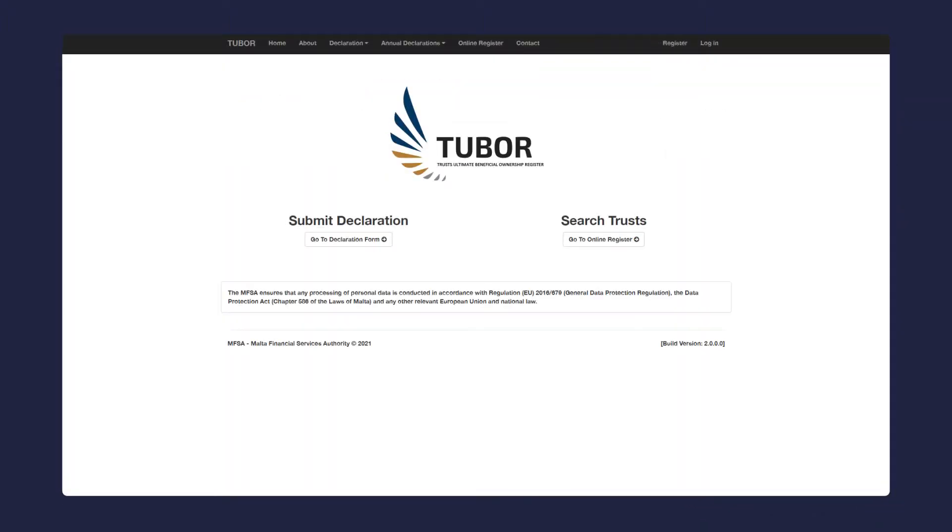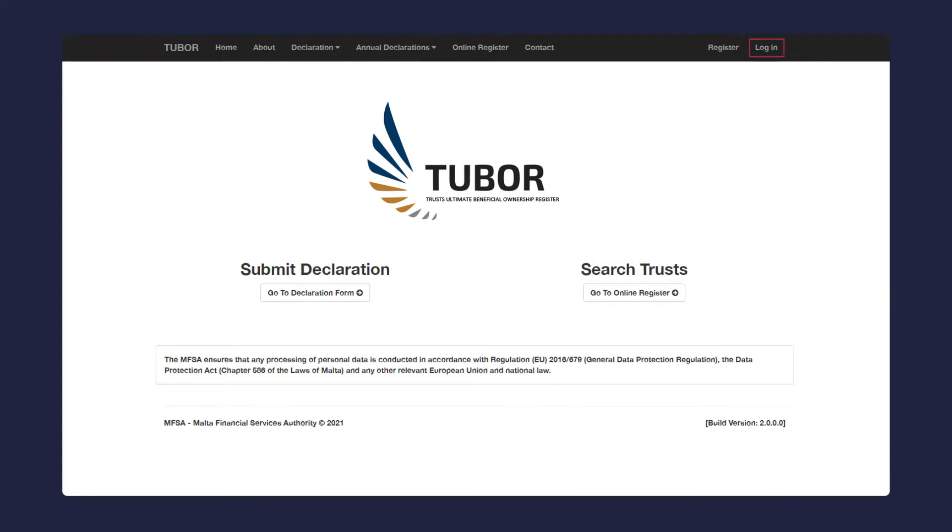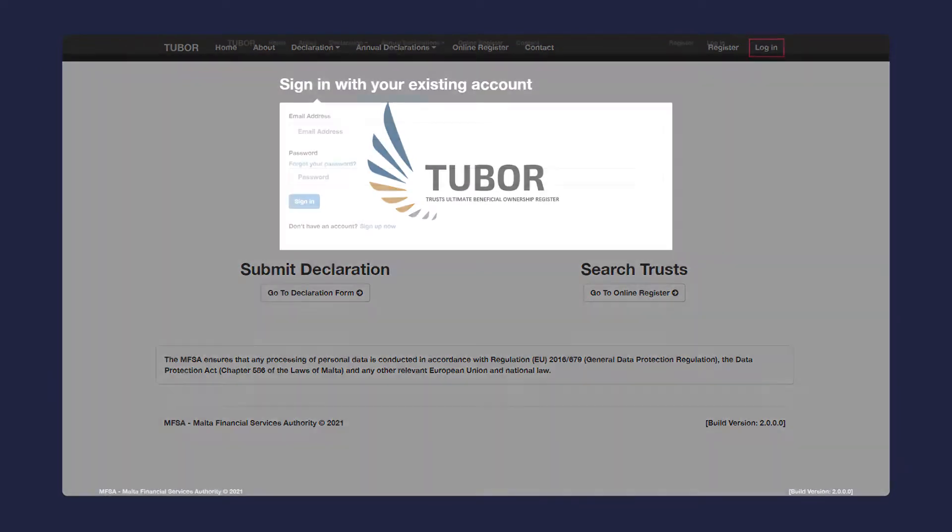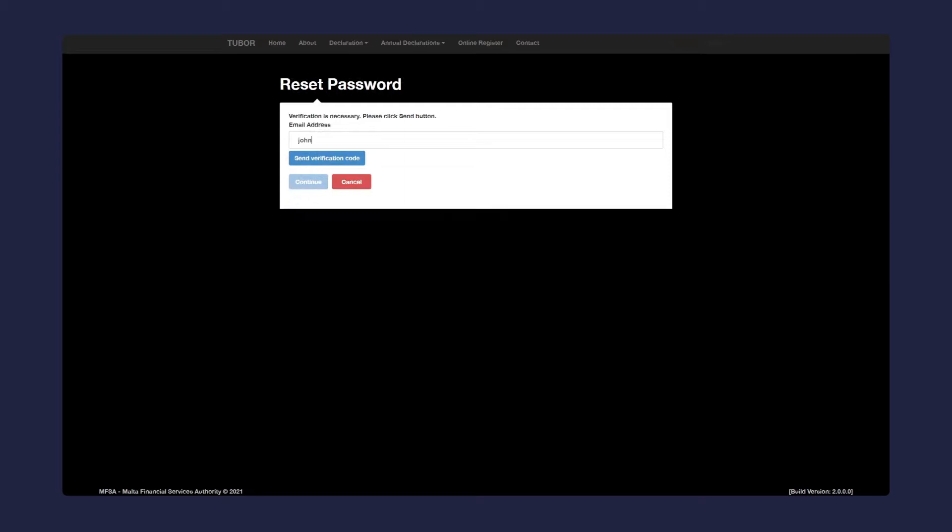If on the other hand you have forgotten your password and cannot log in, here is what you need to do. Click on the login button as you would do normally. Click on the forgot your password link. Insert your email address and click send verification code.